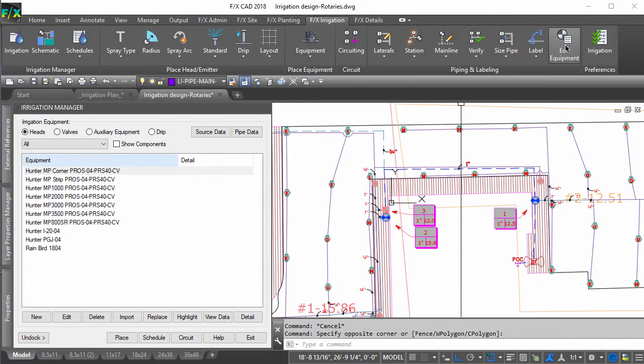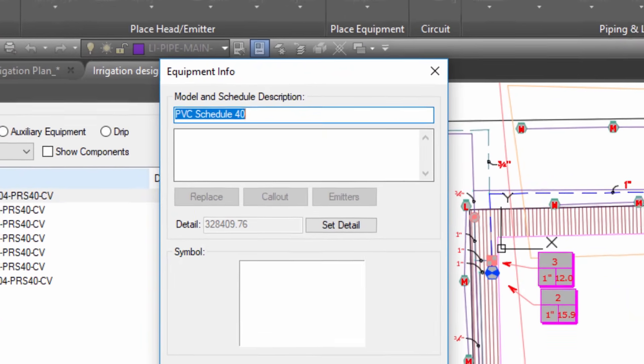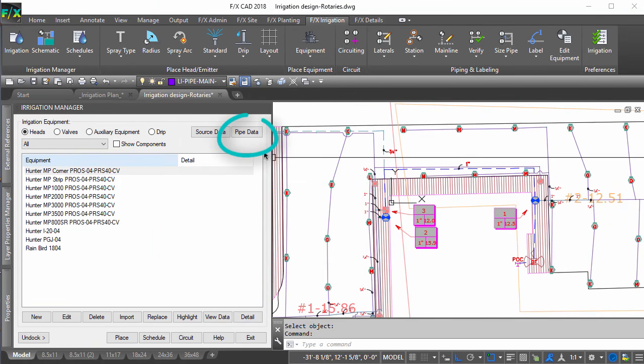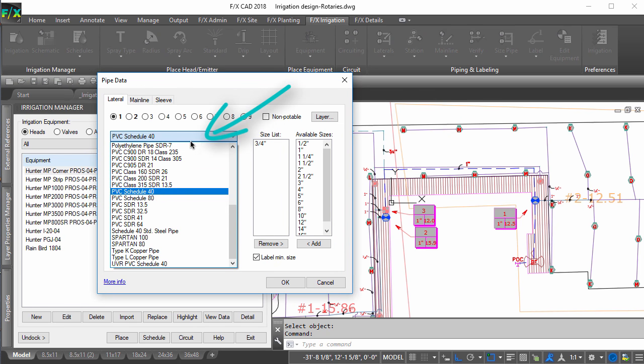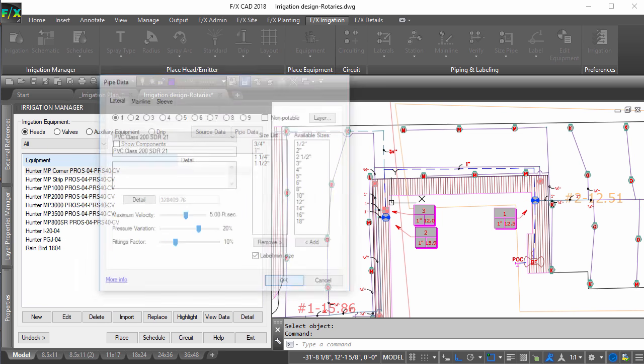If you have designed your system with a particular pipe class and for whatever reason need to change to a different pipe class, open your pipe data dialog box through the Irrigation Manager. Pick the proper pipe class from the pipe type list, make the needed adjustments to the size list, and when done, press OK.